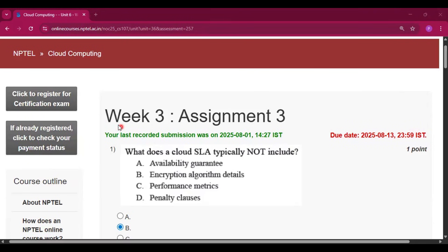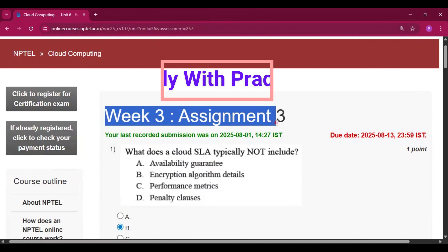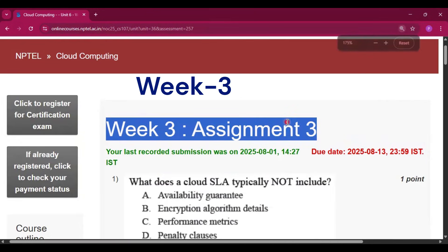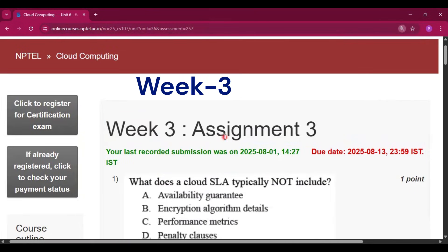Hello and welcome to my channel Study with Pradipto. Today I will discuss Week 3 Assignment 3 answers of the course Cloud Computing.